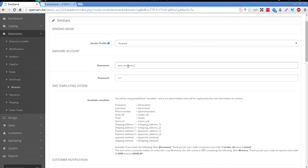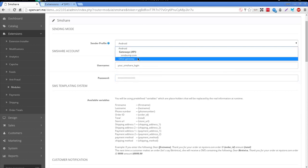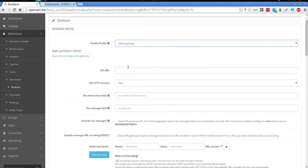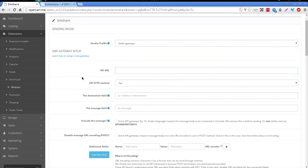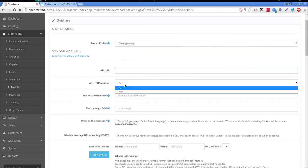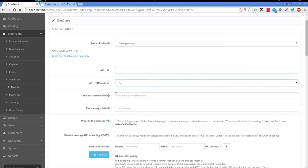If you choose Android as sender profile, you must enter your SMShare login and password just below. If you choose the SMS gateway setup, you should fill in the form below.